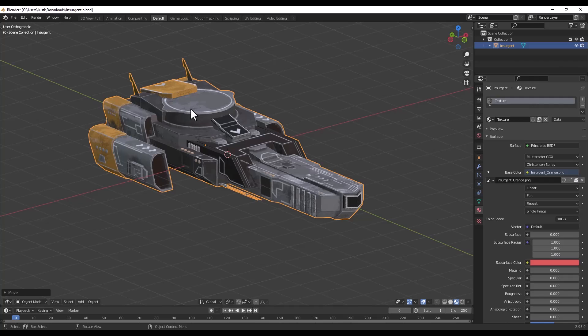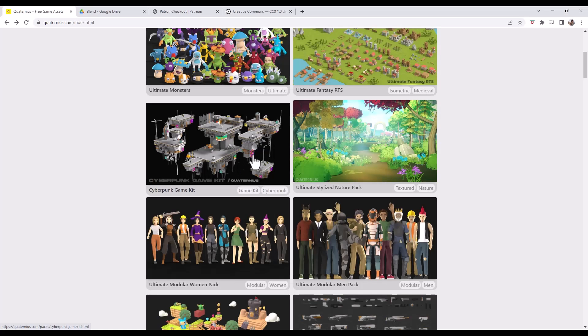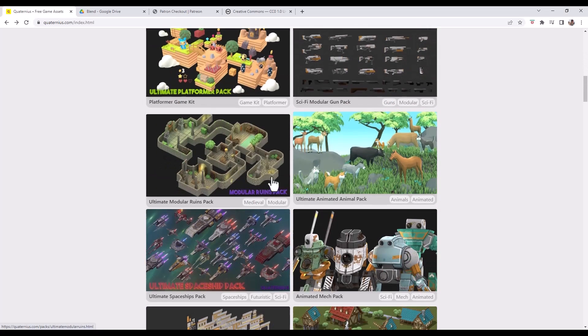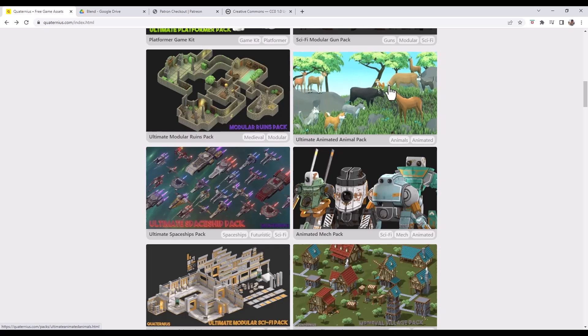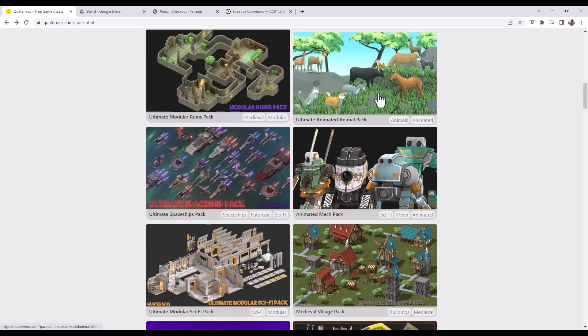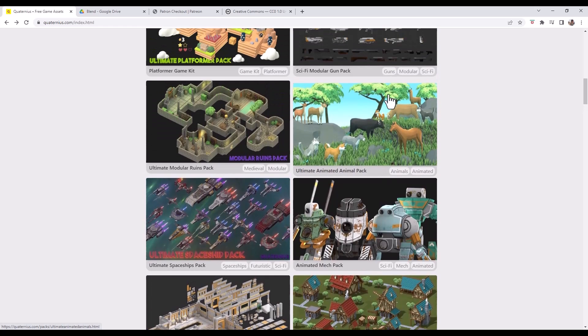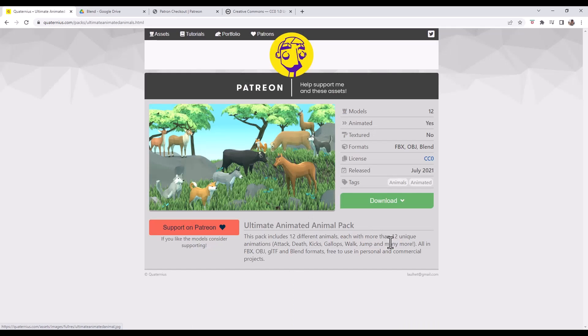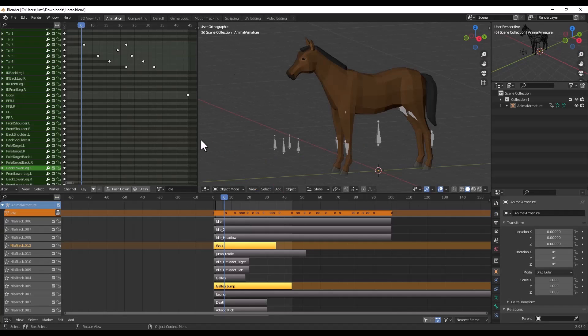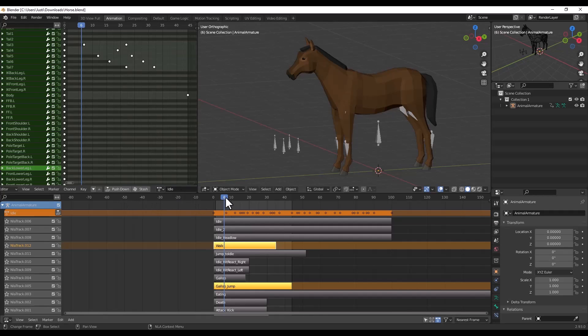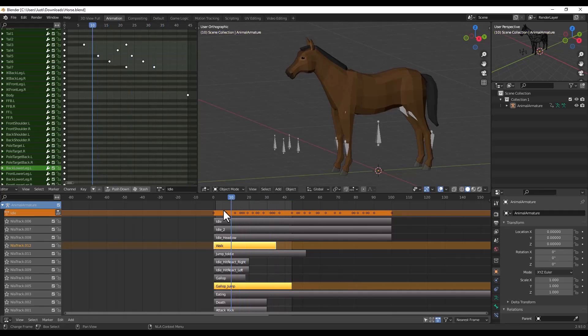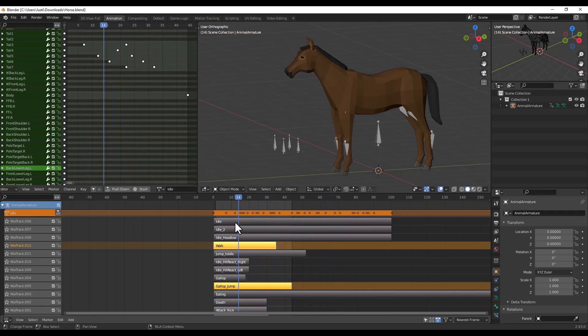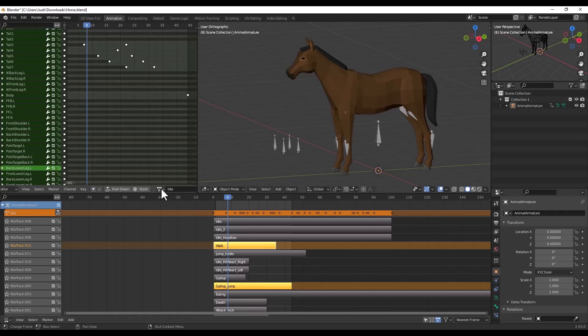There's a ton of different model types available on this website. For example, not only do we have spaceships but we have like animated animals. So I downloaded a horse model and the cool thing about these is a lot of these are actually rigged with animations. I downloaded this horse model and notice how it has all of these different rigged animations built in, so these could be perfect for games or other things you want to do.